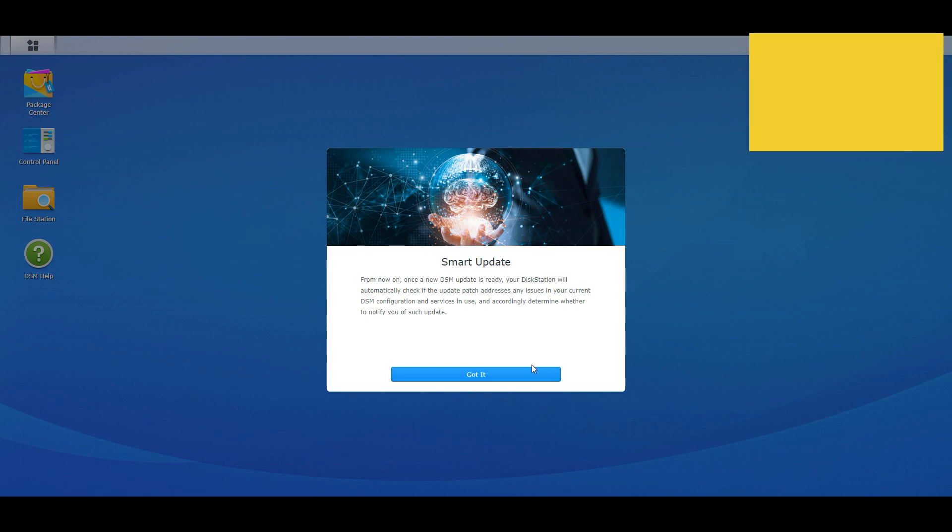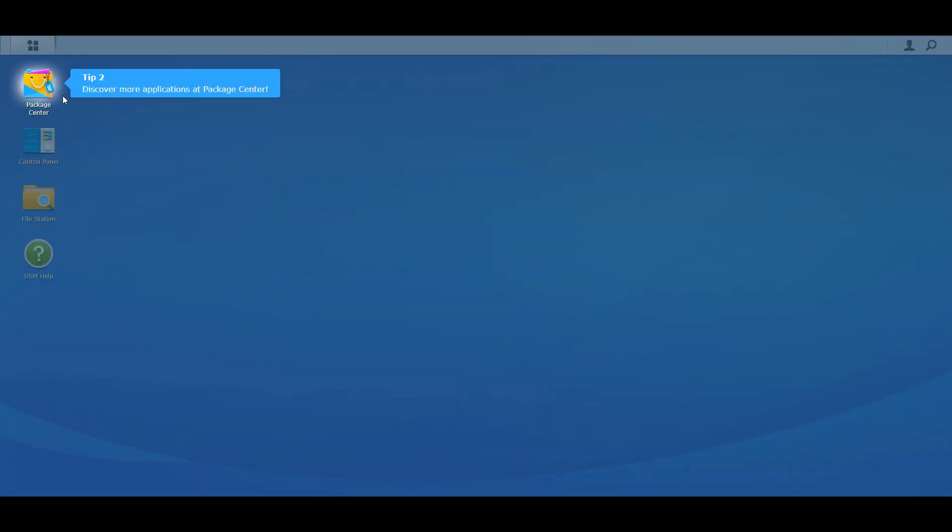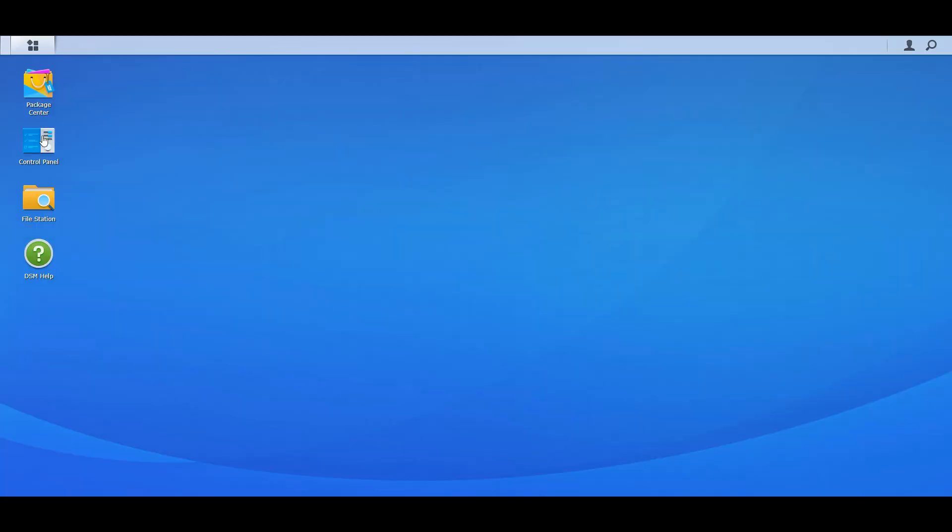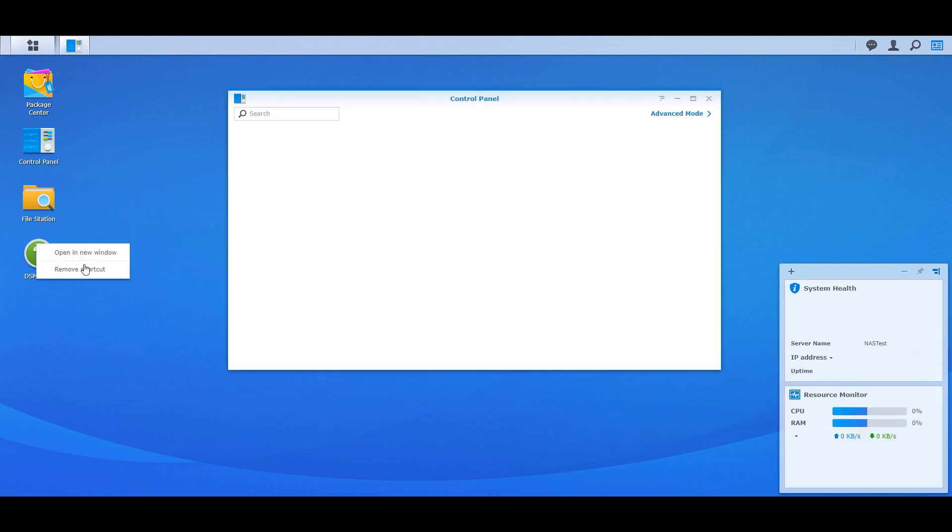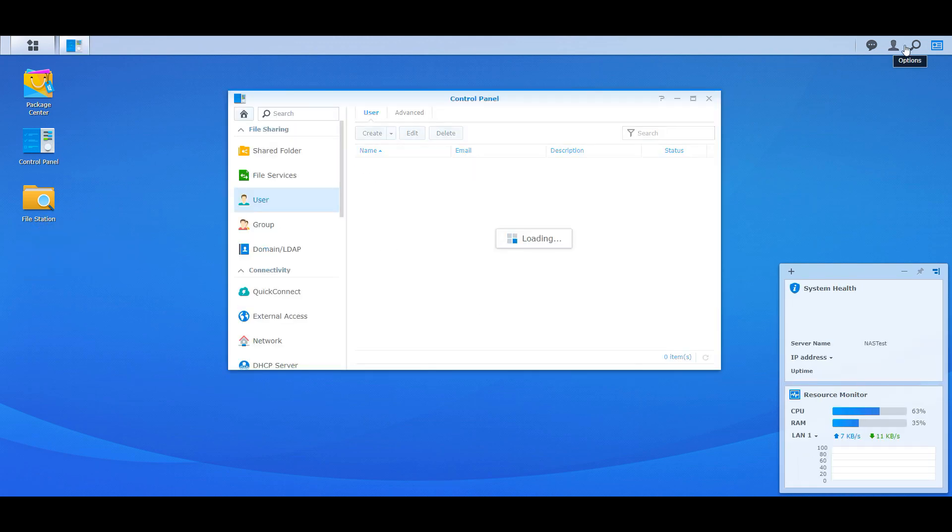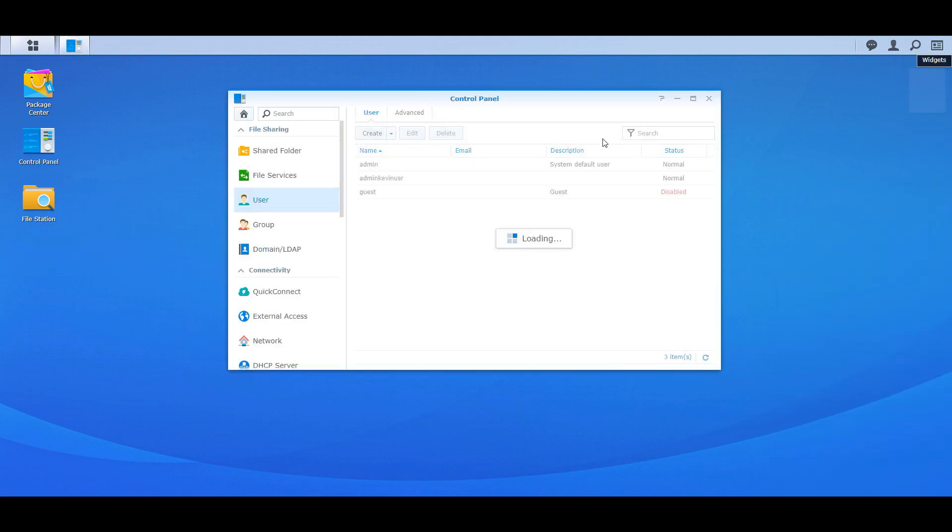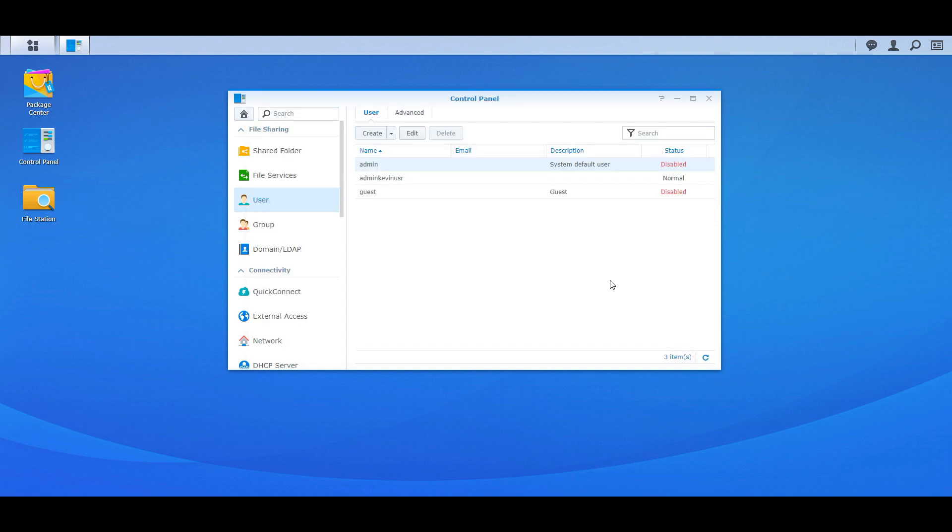And then once we know we can log in, we can disable that account. So go into the admin and disable account. So that just helps the attacker, now they got to figure out, okay crap, you know admin's not working, guest is not working, you know what user would it be. They would have to figure out that it's admin Kevin usr, you know, so it's going to be a lot harder for the attacker to get in.